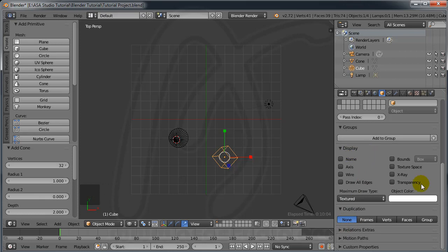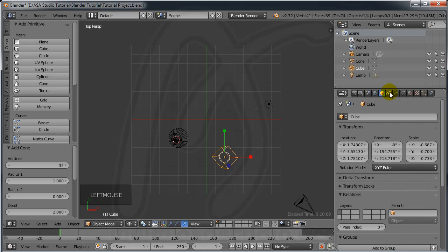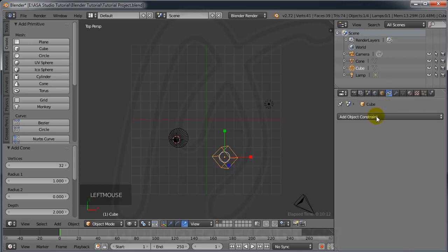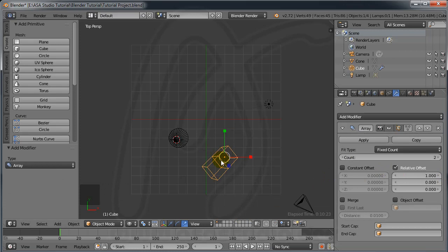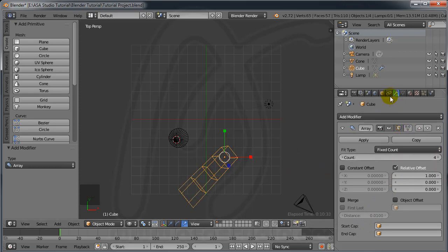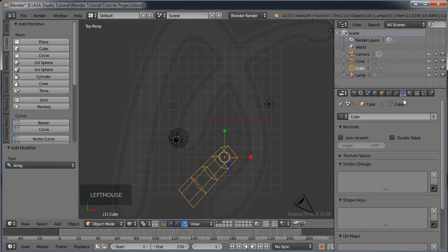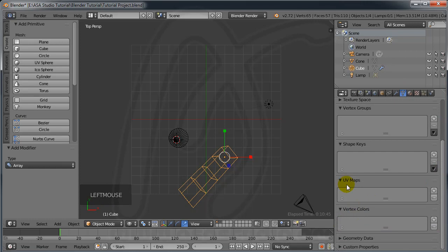Here is the Constraint panel and the Modifier panel. You can add a modifier — for example, Array — and you will have two cubes. Modifiers are used to change the shape or behavior of an object. Under Data you can add UV maps, shape keys, and other data for the object.